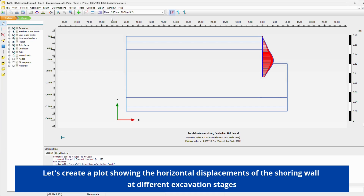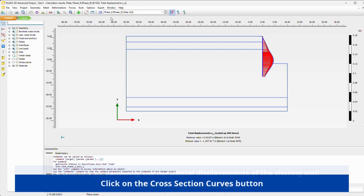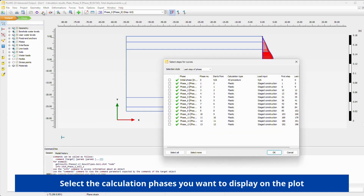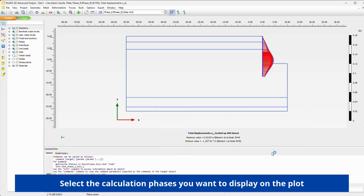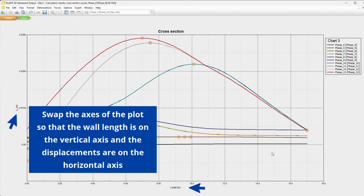Let's create a plot showing the horizontal displacements of the shoring wall at different excavation stages. Click on the Cross-Section Curves button. Select the calculation phases you want to display on the plot. Swap the axis of the plot so that the wall length is on the vertical axis and the displacements are on the horizontal axis.